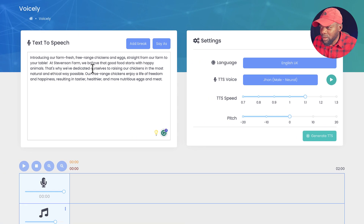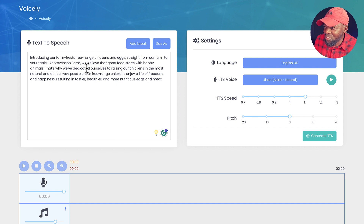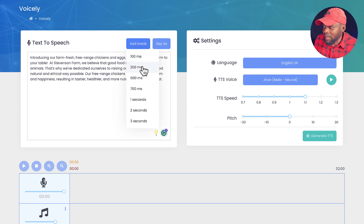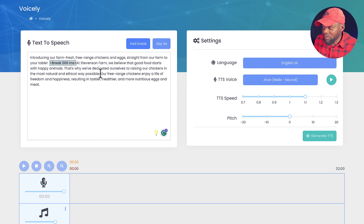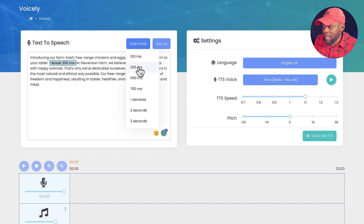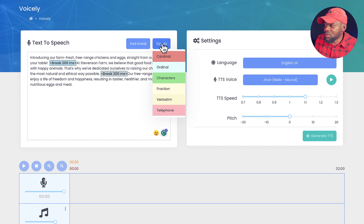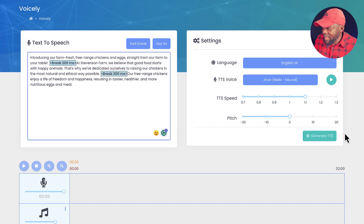We have our script pasted over here. There are also some really cool additional features. For example, you can add a break — say, a 200-millisecond break after 'your table.' You can also use the 'say as' option, which includes Cardinal, Ordinal, and other formats. These are pretty cool options.